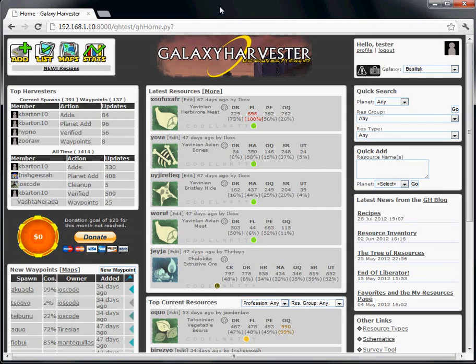Hi, Galaxy Harvesters. Once you've been harvesting for a while, it can become difficult to keep track of all the resources you have or want to get.